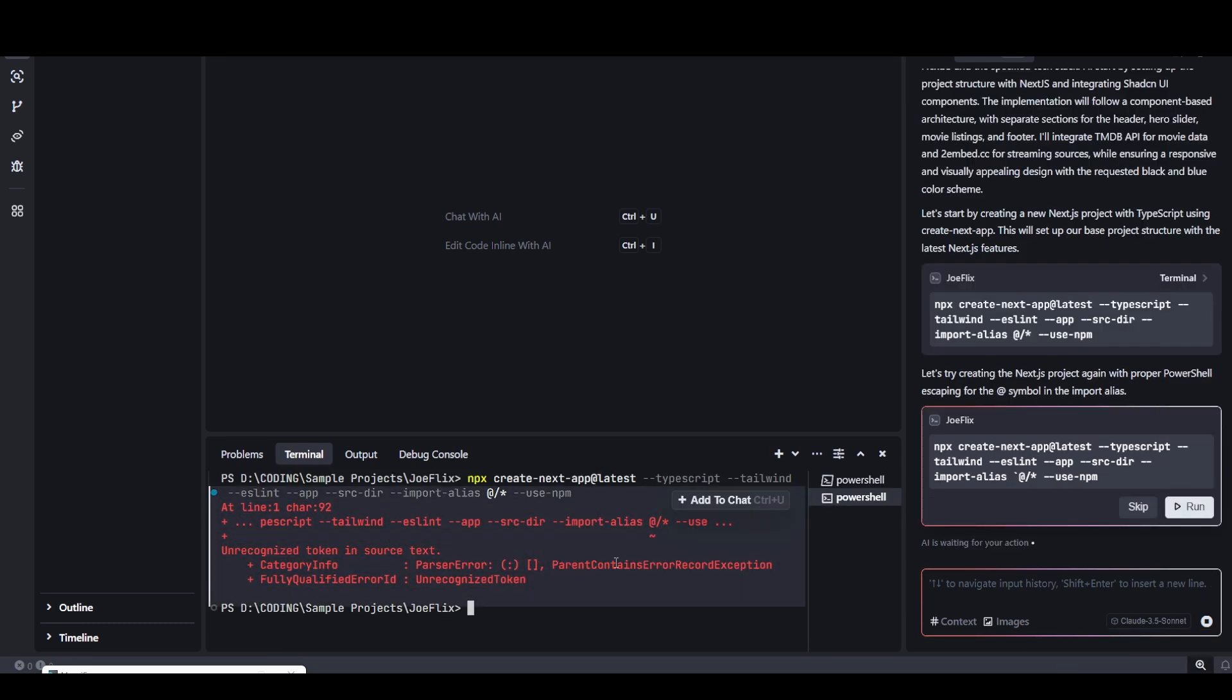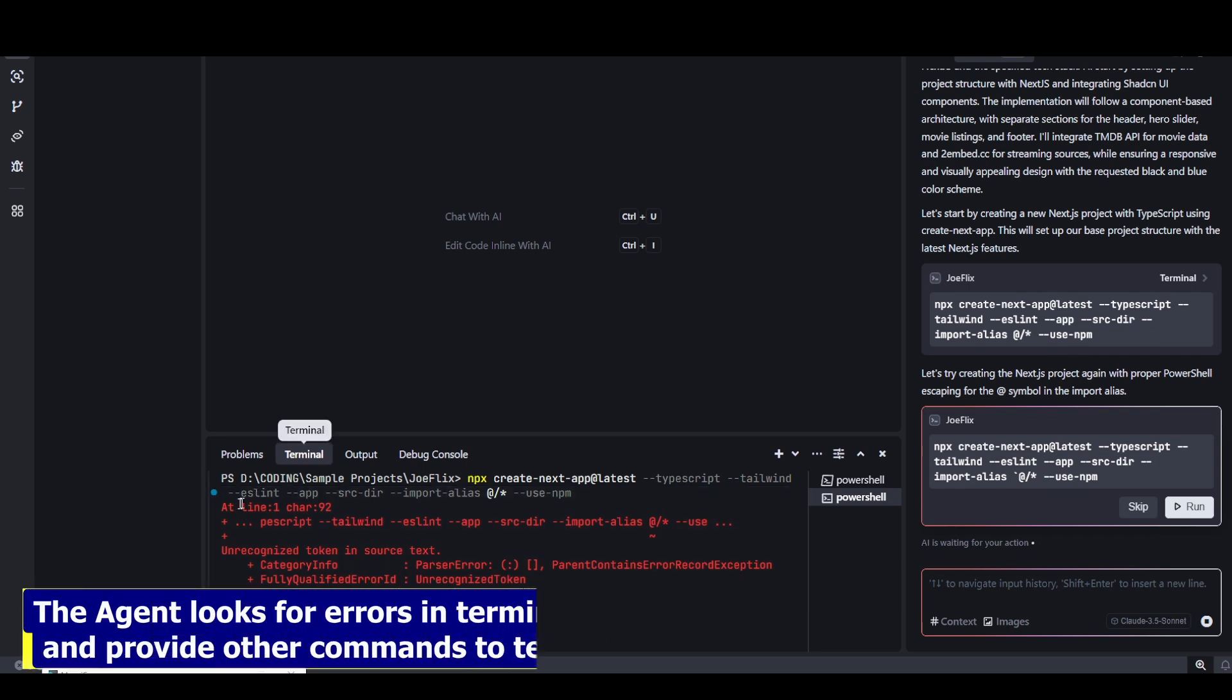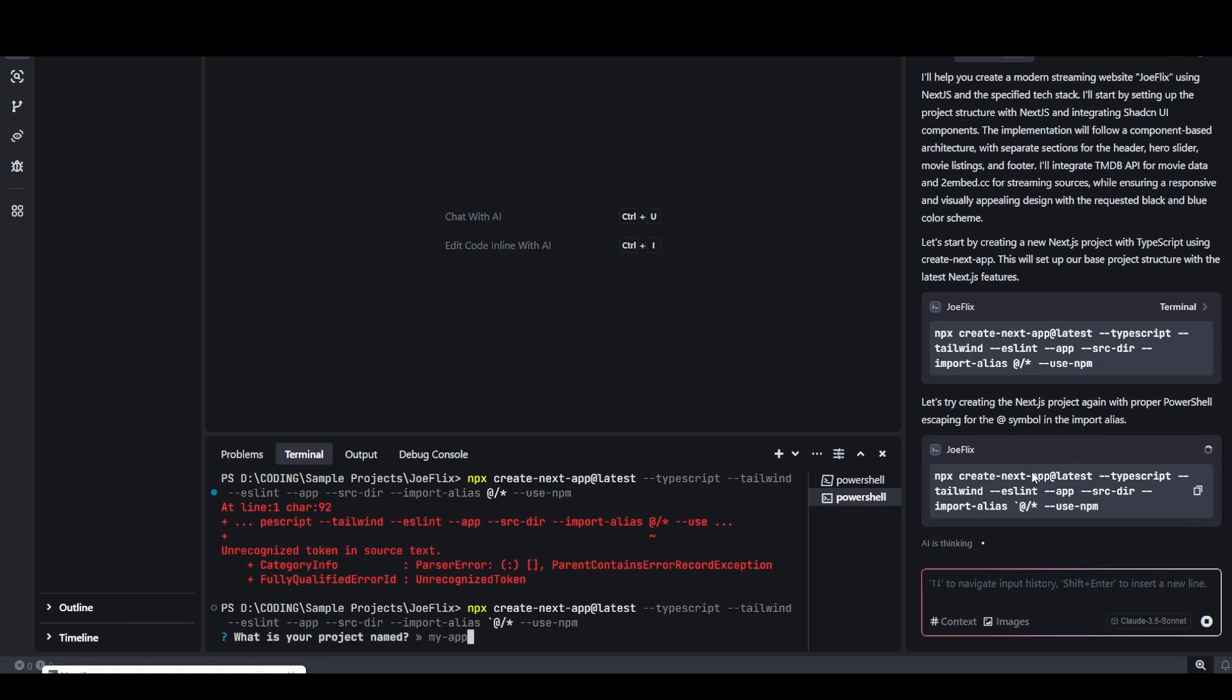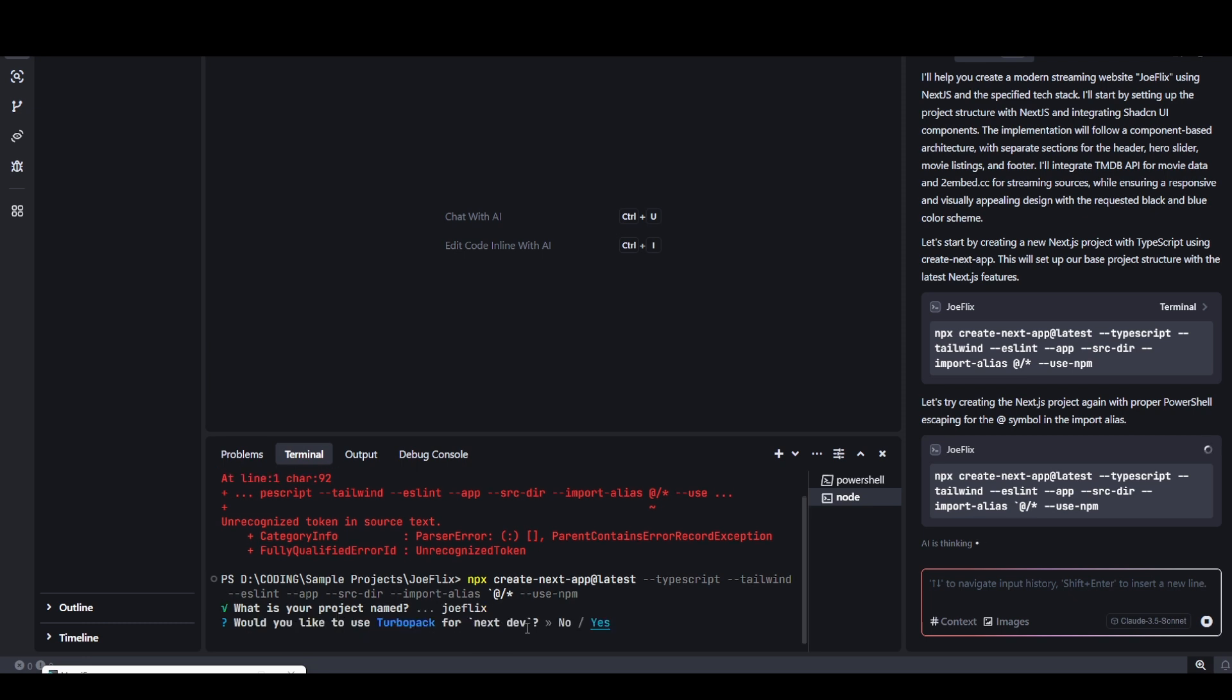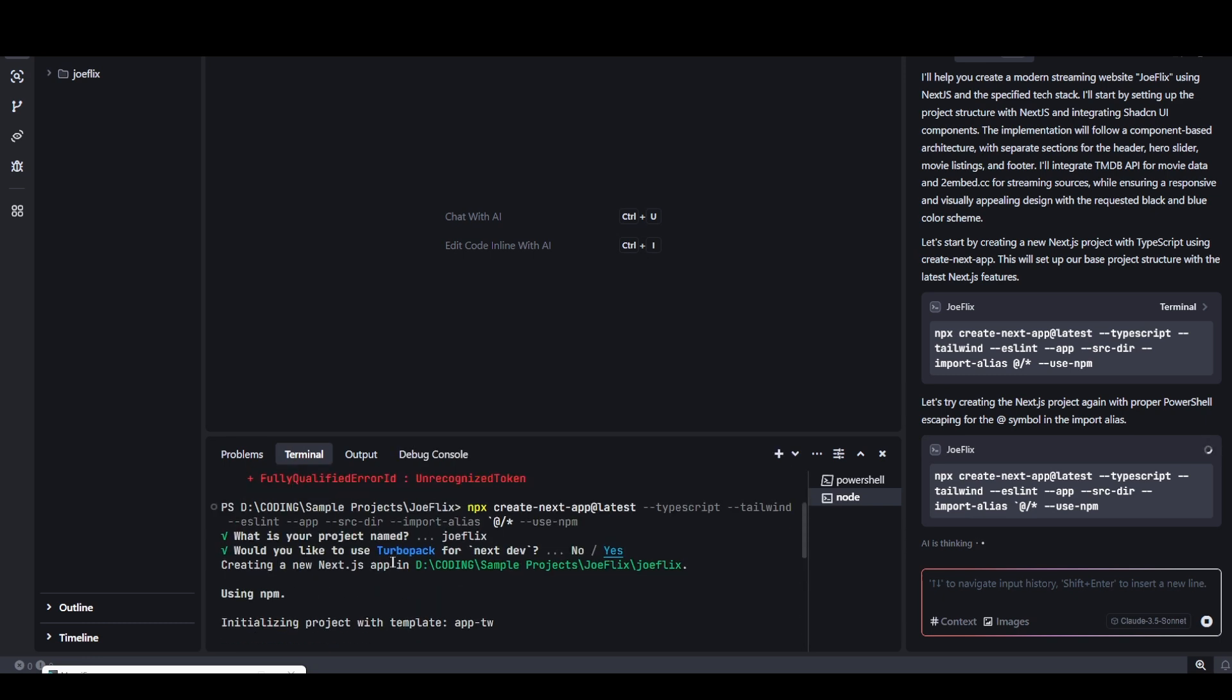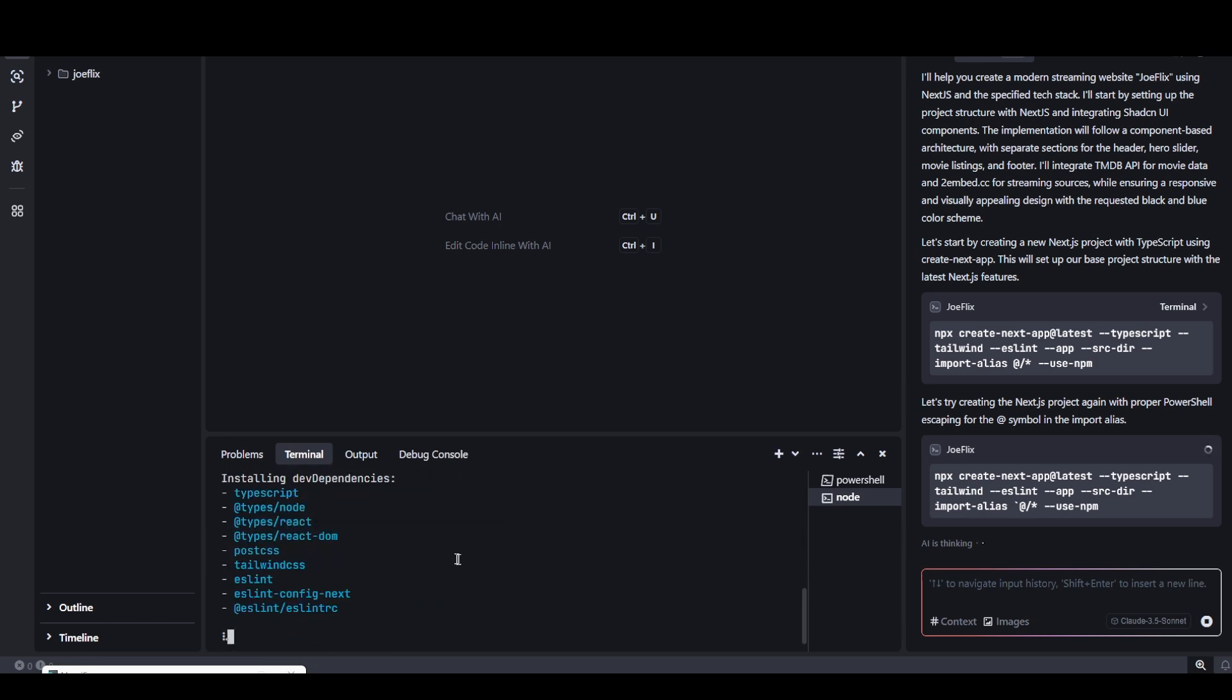It ran into some error while creating the project. This is the good thing about AI agents - it actually has access to terminals, so it can look at the error messages and try to provide another terminal command. It's asking me for the project name. I'm going to put the project name in small letters. It's asking me for some features like Turbo Pack. I'm going to hit yes on everything. It's installing all the dependencies: TypeScript, Node, React, Tailwind, ESLint. It's going to take a while.